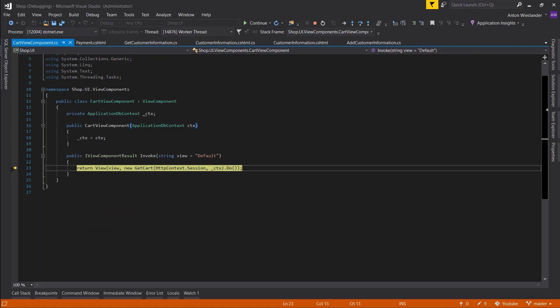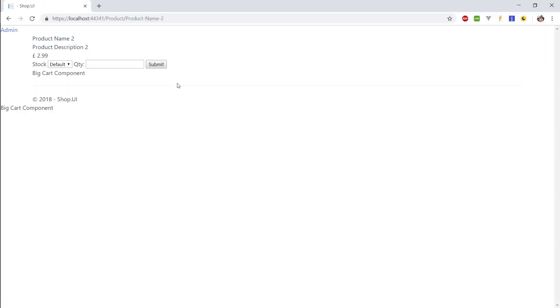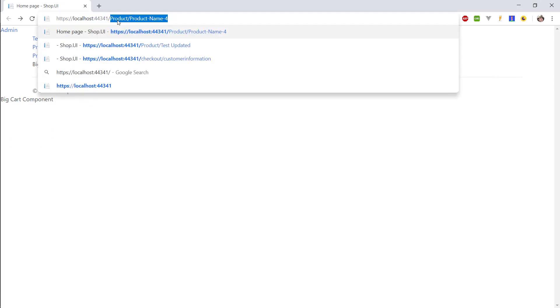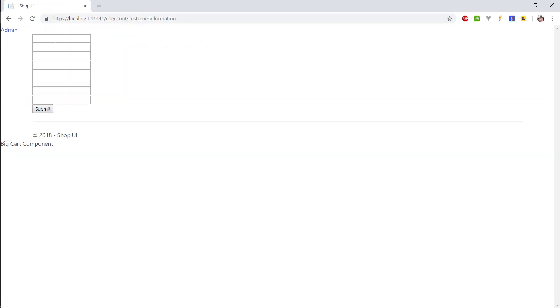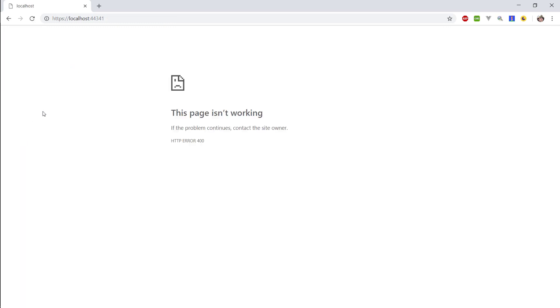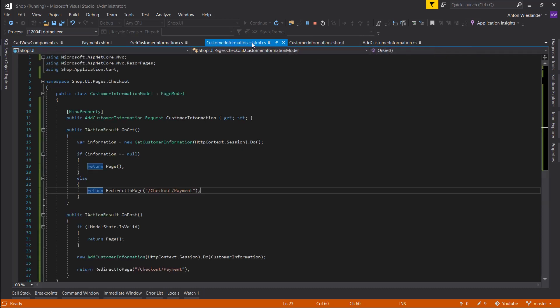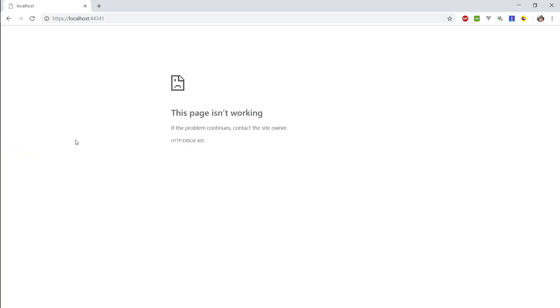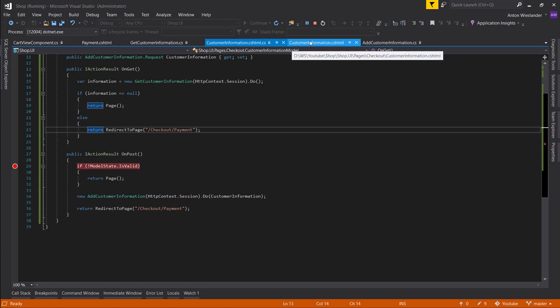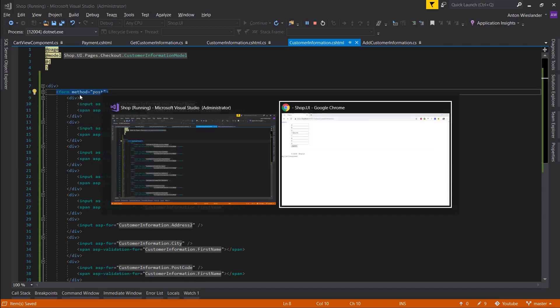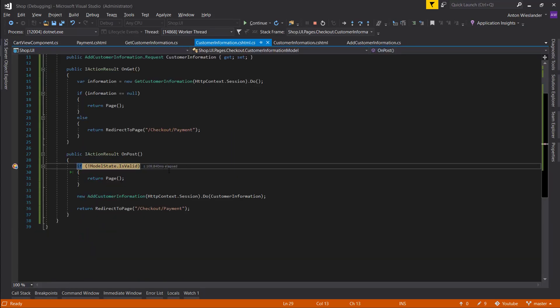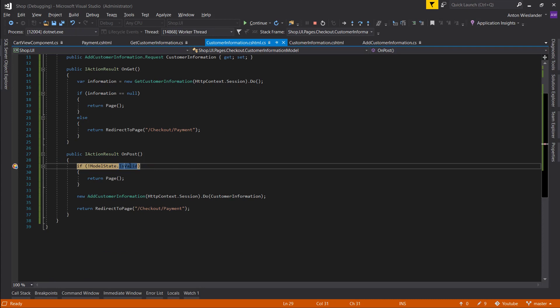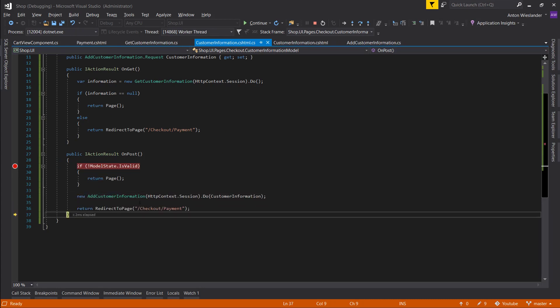Let's remove this. So let's go to checkout customer information and let's fill this out. Submit. email@a.com. So there was a problem, let's see what the problem is. In our page let's remove the action dot slash here. Let's refresh.